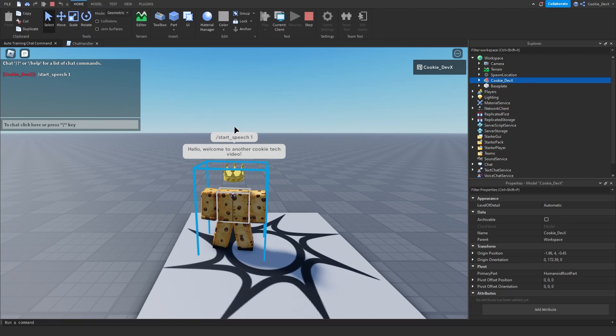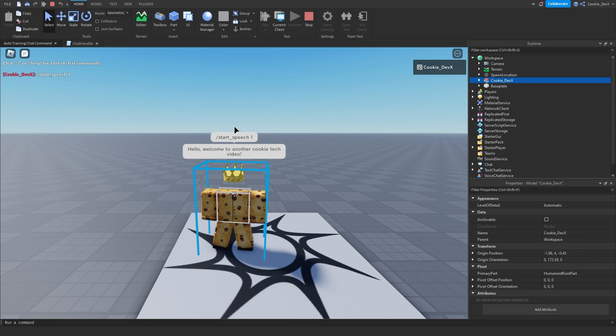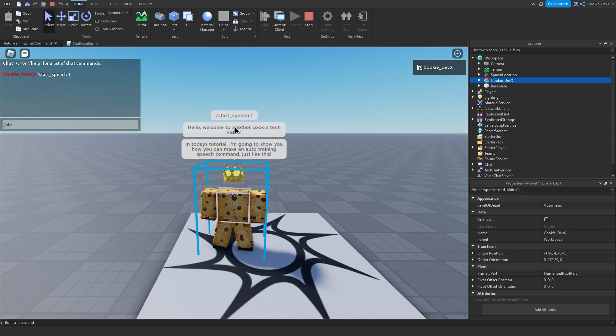Hello and welcome back to another Kookie Tech video. In today's tutorial, I'm going to be showing you how you can make an auto-training speech command, just like this.